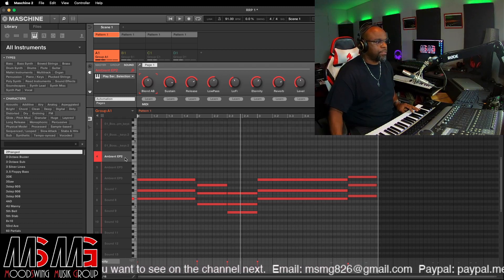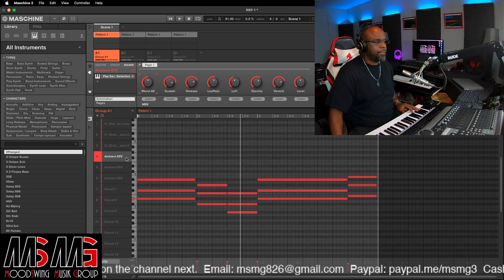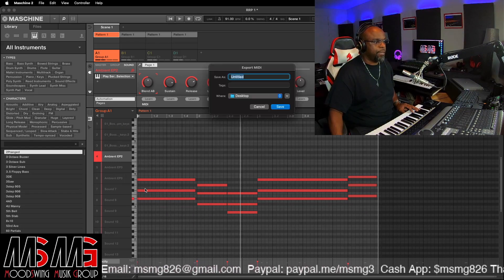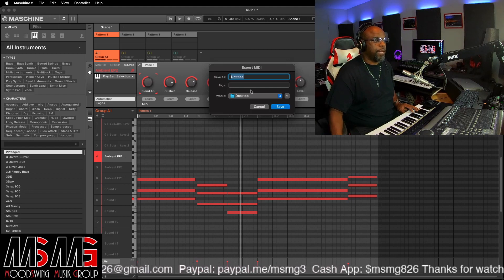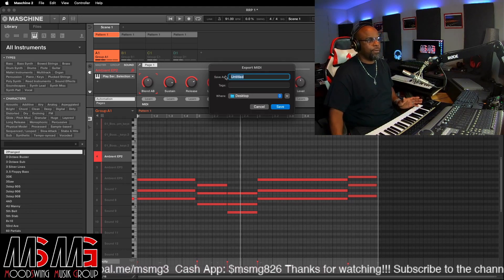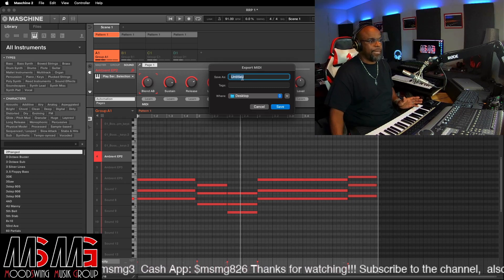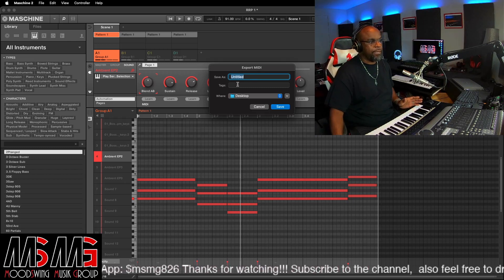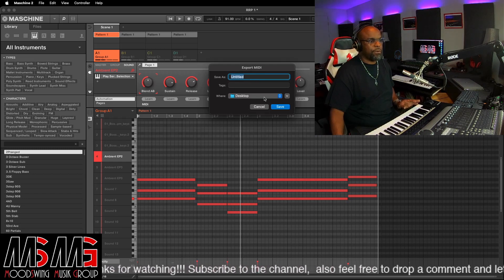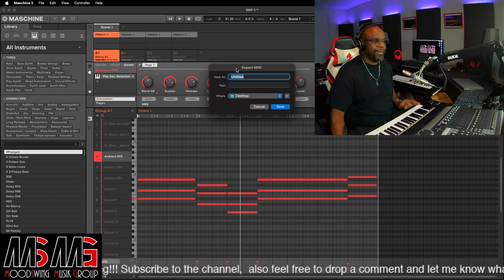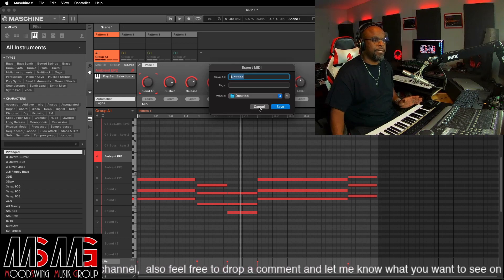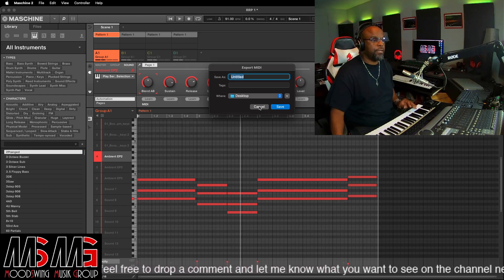So once you got them created the way you want them, you can just go right here to whatever track it is. You're gonna right-click and go to Export MIDI. And once you go to Export MIDI, it's gonna ask you where you want to save it. You can name it, send it to your desktop, one of your external hard drives, or wherever you want to send it. Save it, and that's where your file is gonna be under that name when you get in your other program.